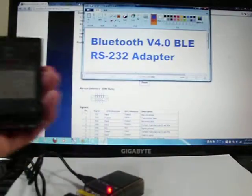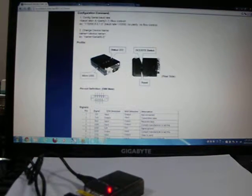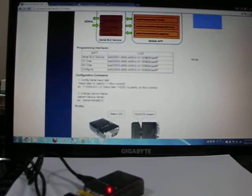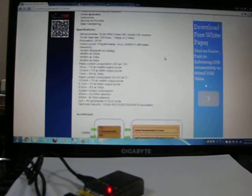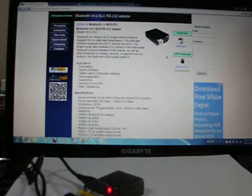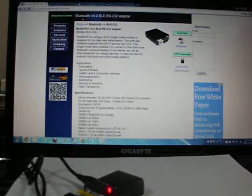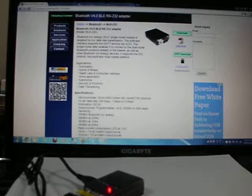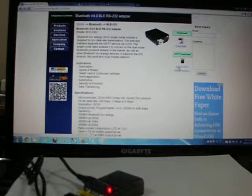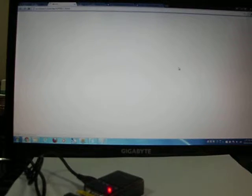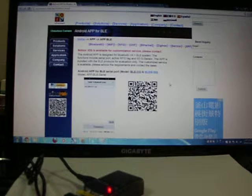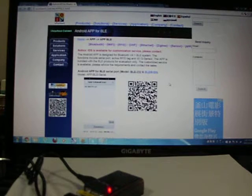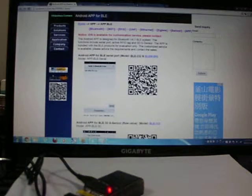Let's download the app from Google or iTunes. From our website, you can see the Bluetooth version 4.0 adapter. On the right side, you will see the Android app. You can download it from the QR code.